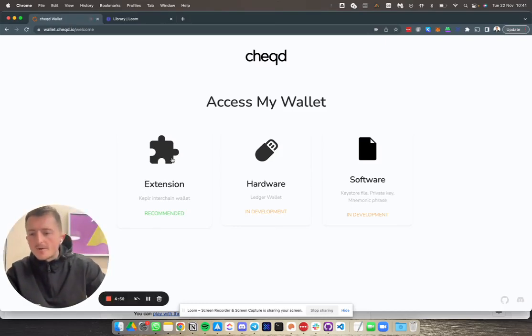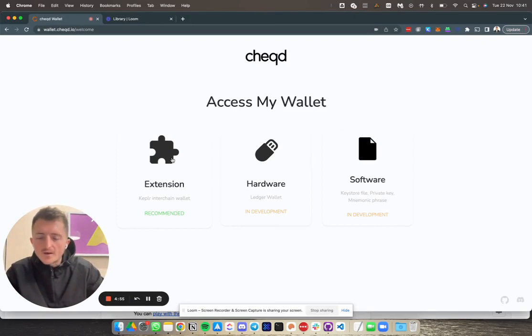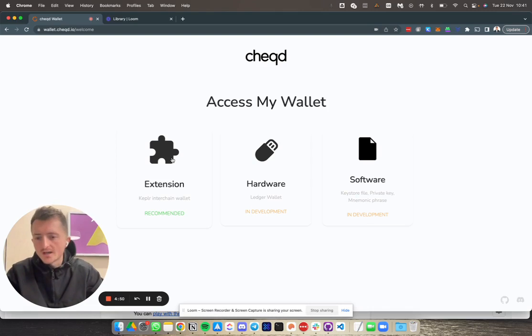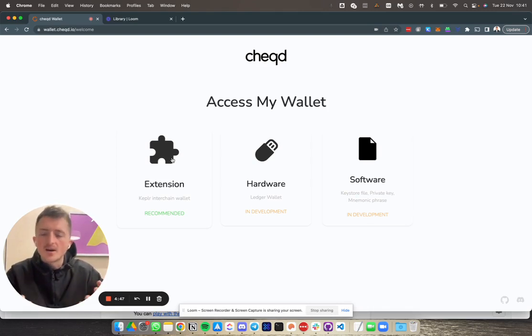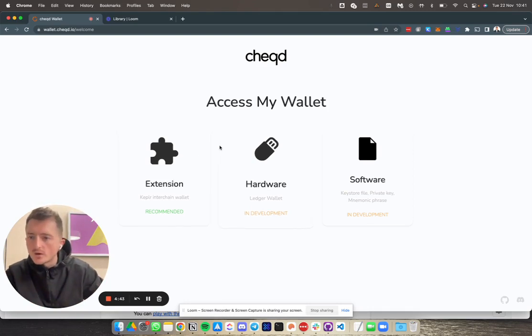Hi there, Ross Power, Product Manager at Checked here. In this five-minute video, I'm going to share with you how you can play with our wallet app at wallet.check.io and start to see the identity features and updates that we're bringing to the Checked network.